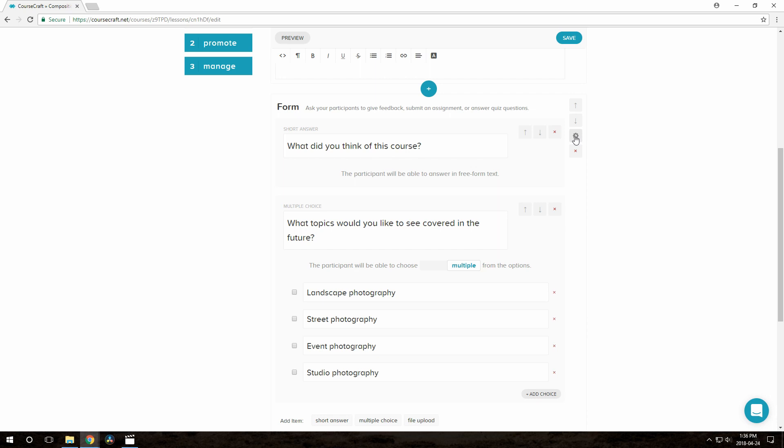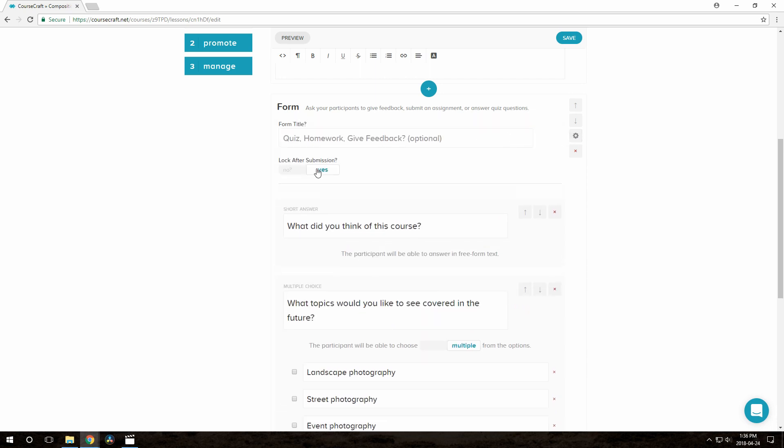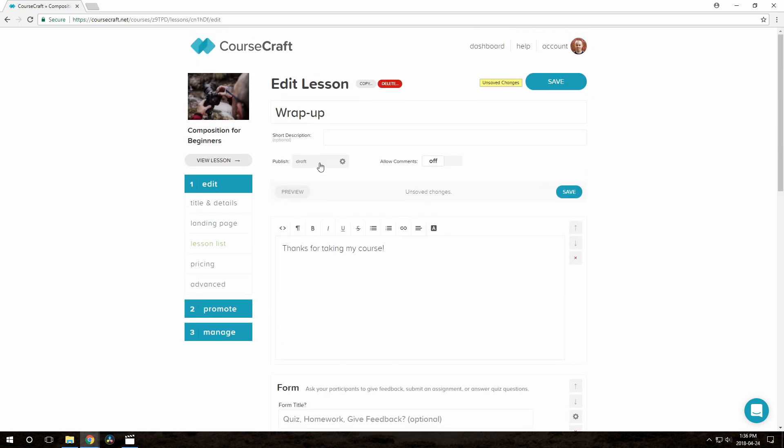Oh, actually, let's let them submit this multiple times too. If they want to add something or change their answer, that's totally fine in this case. And I also forgot to publish. A very important step.